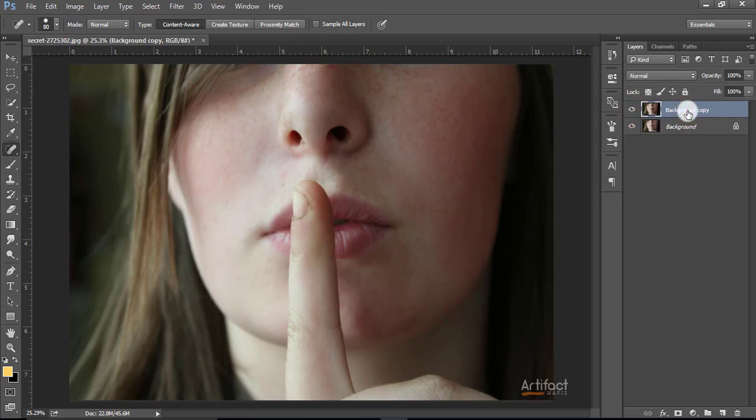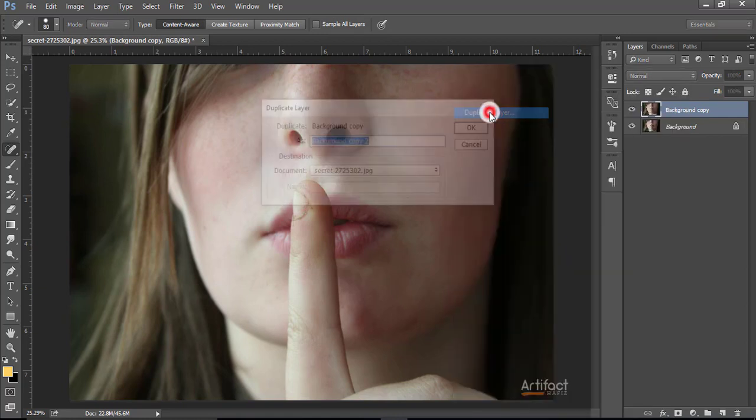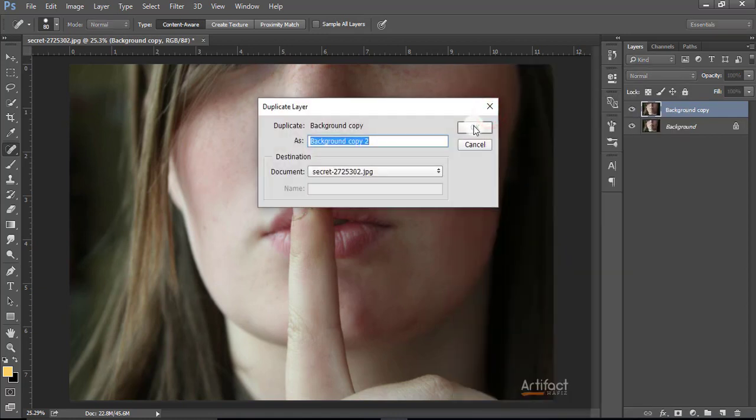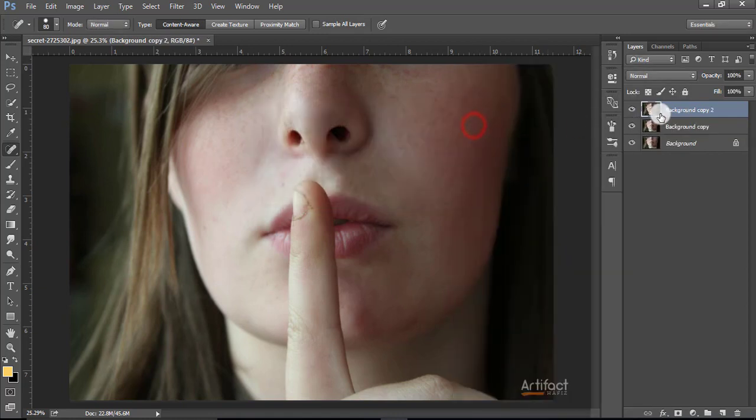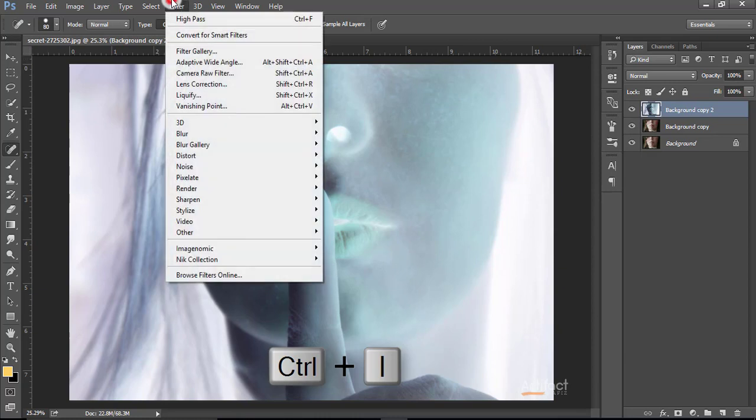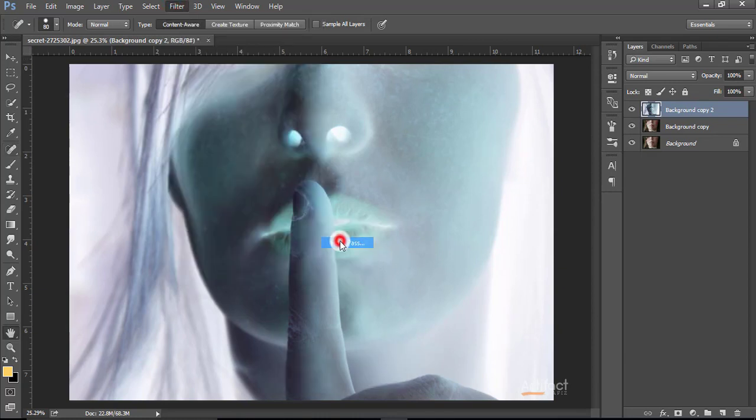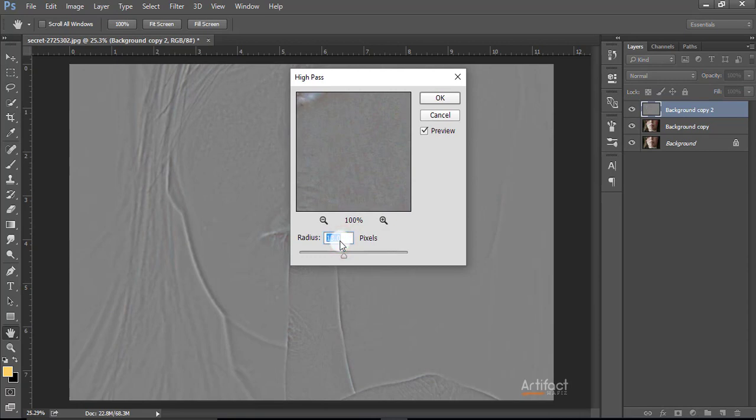Now make another copy of this layer. Make it inverse by pressing Ctrl+I. Now go to the filter option, go to Others, and take High Pass. Here the radius 13 is quite enough.